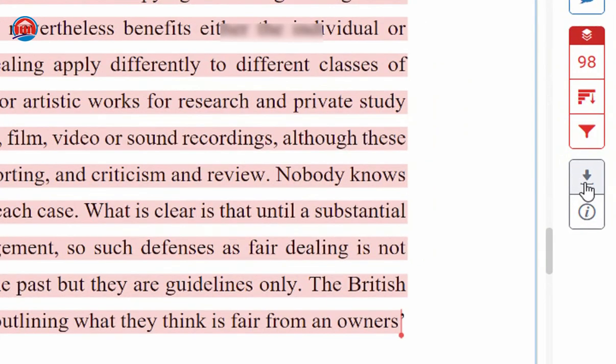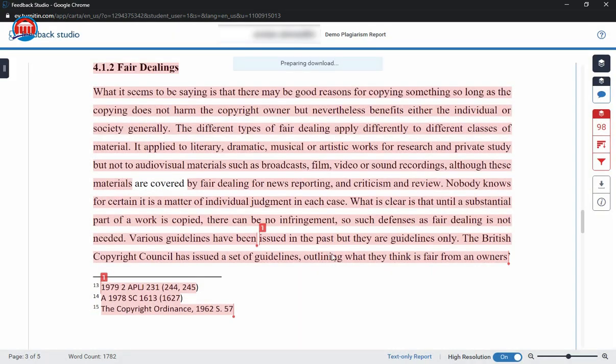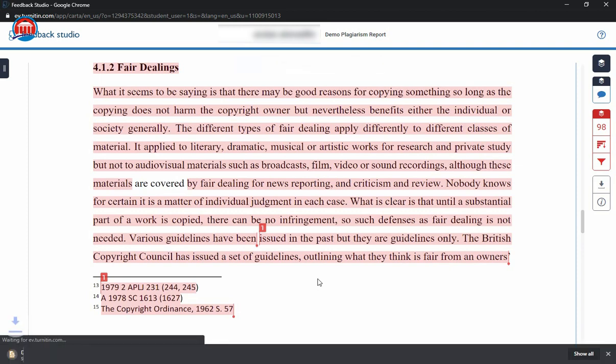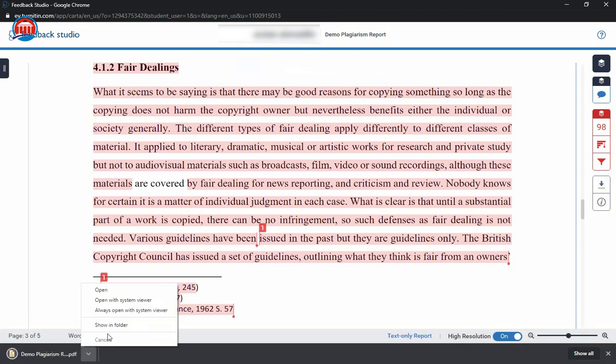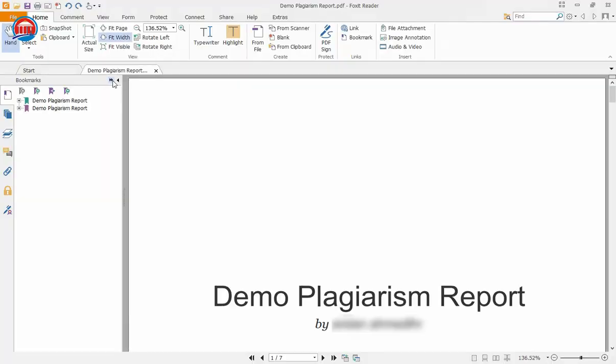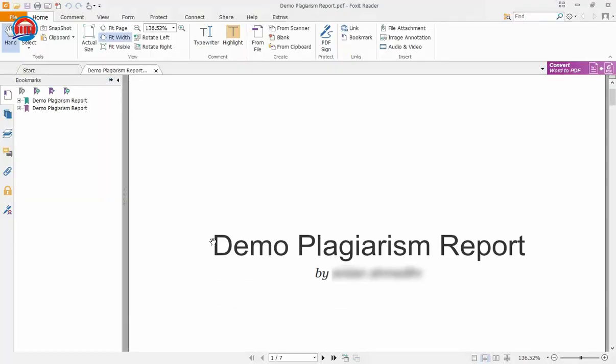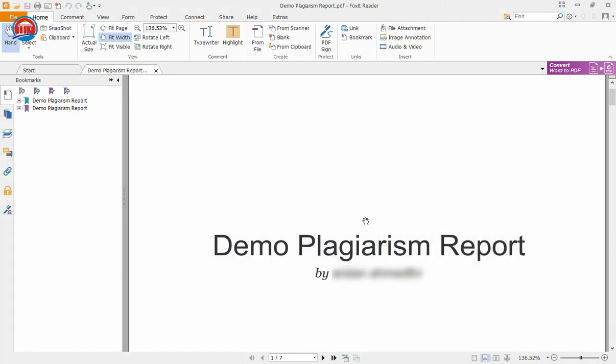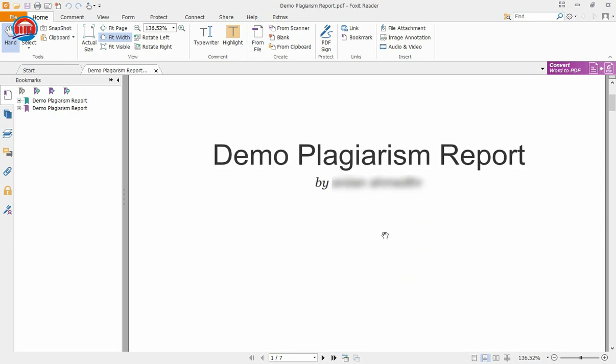Now if you want to download it, click on this button and it will show up this small window. You always try to download this current view, so click on this current view. It will take some time to give you the downloaded file. As you can see, the file is downloading. Just open this file. You can see this is the demo plagiarism report that I have submitted.